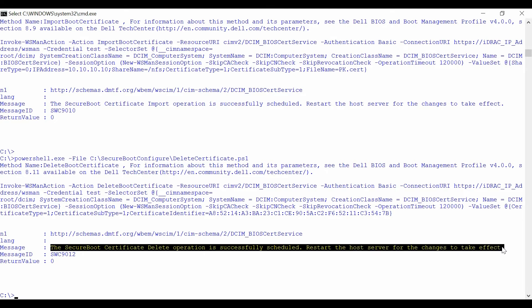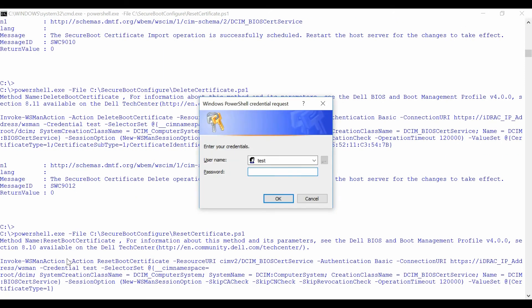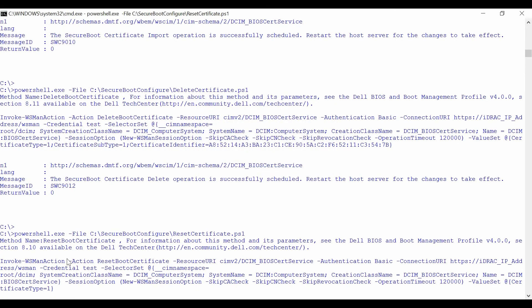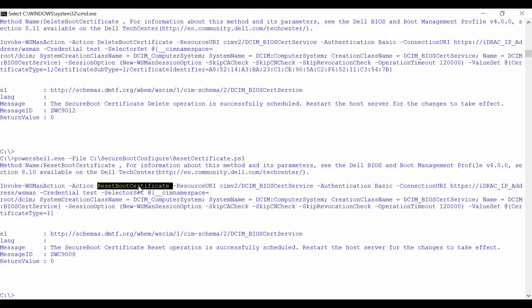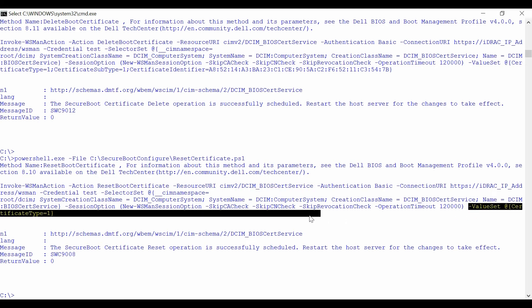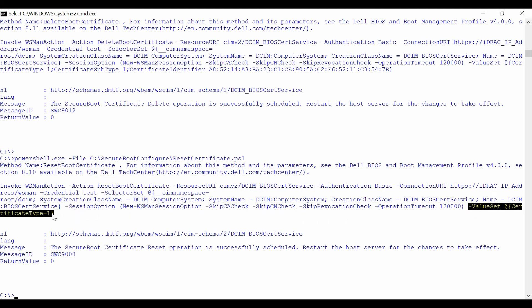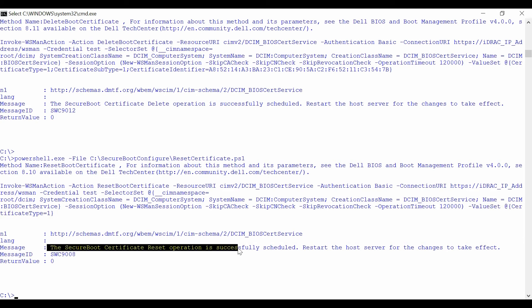To restore a Secure Boot Certificate from a standard policy to a custom policy, invoke the Reset Boot Certificate method from the DCIM BIOS Certificate service class, followed by the type of certificate to be restored. The output will be displayed. Verify if the Secure Boot Certificate restore operation was successful.